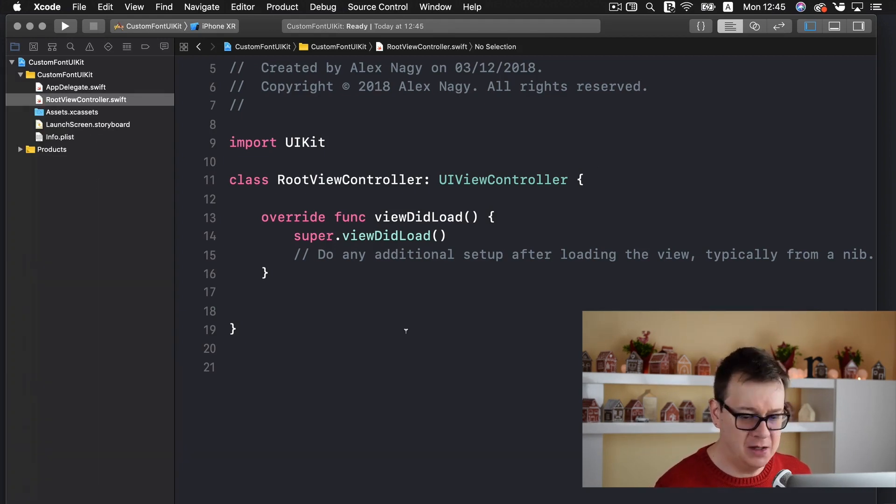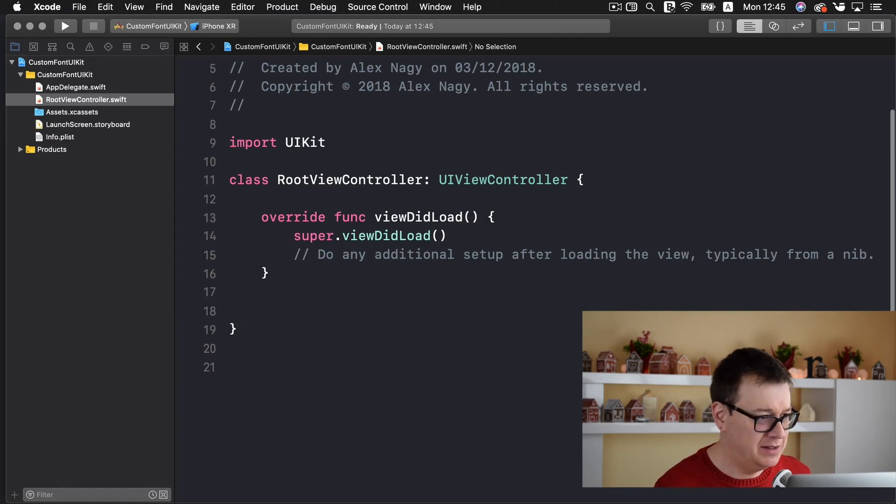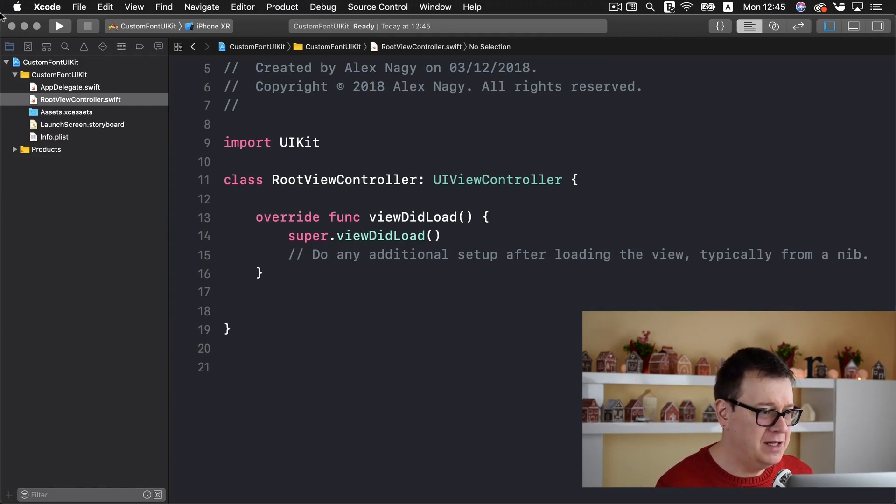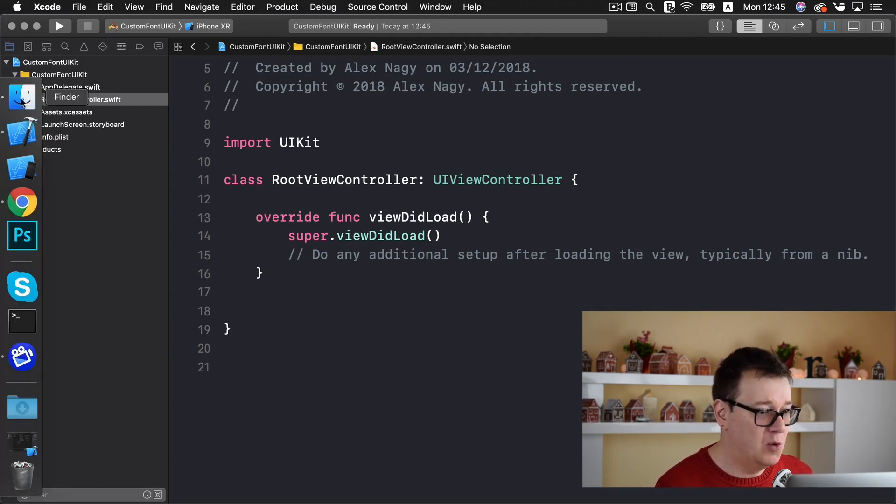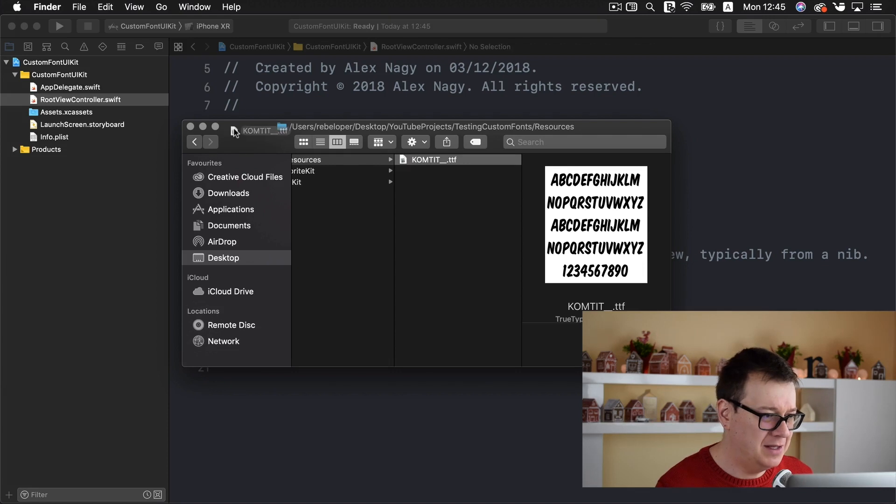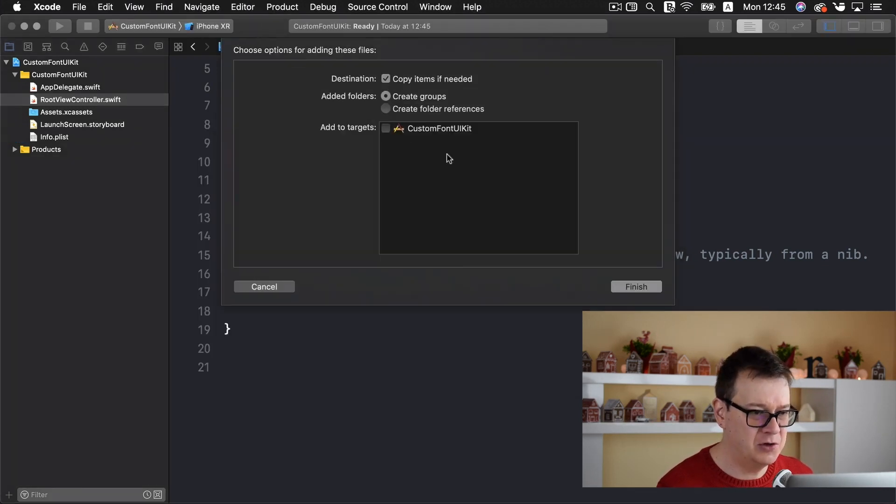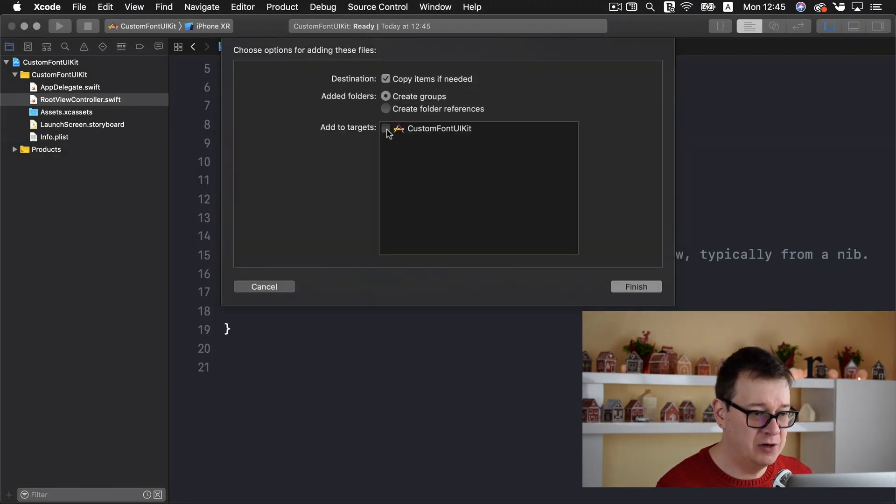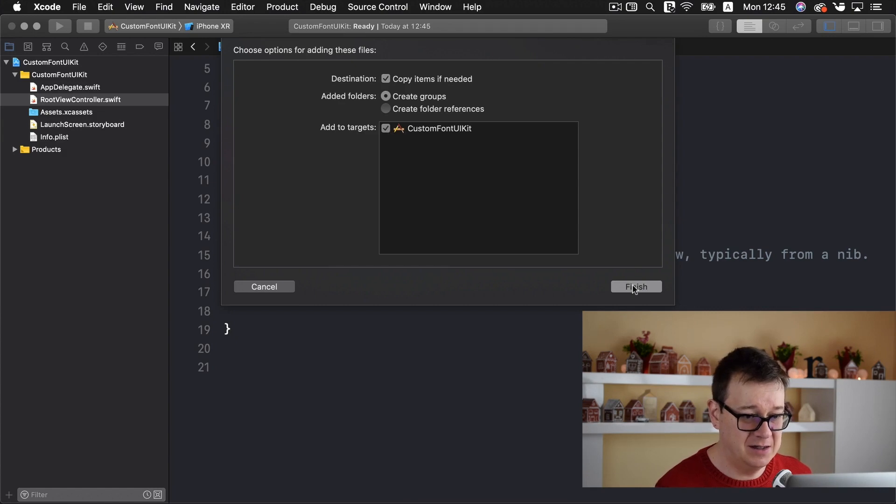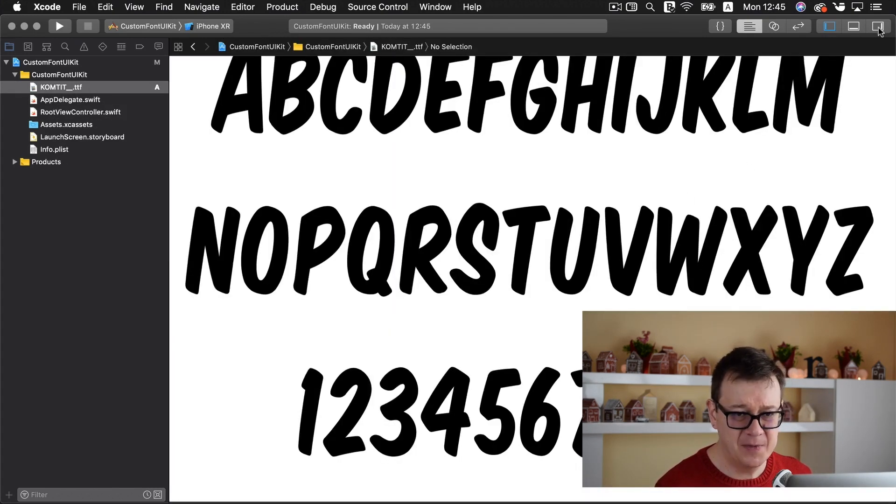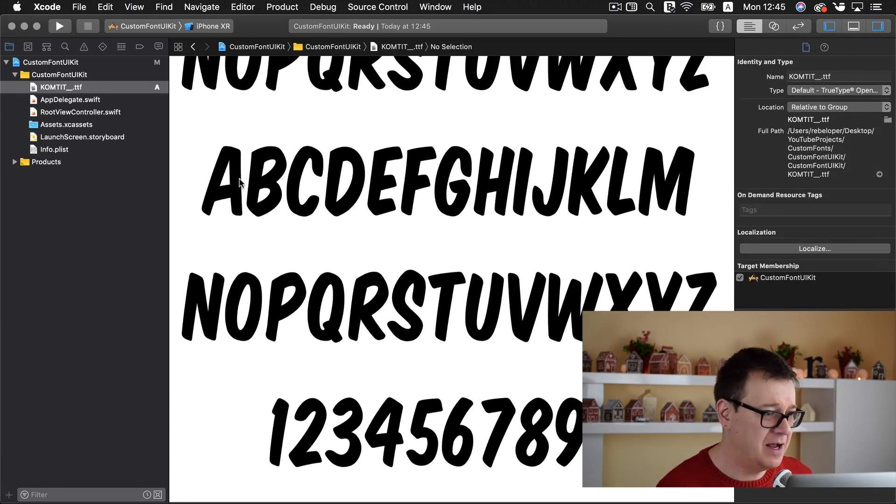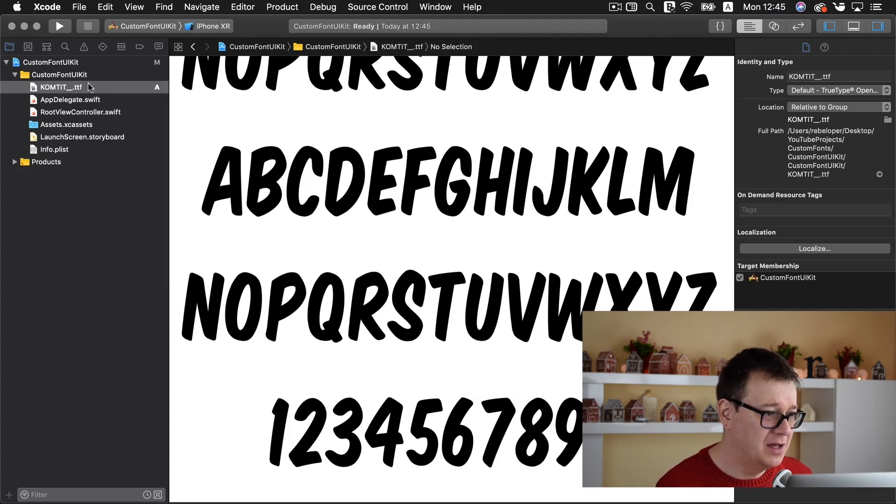Next up let me just resize this window. We need to add our font. Simply drag and drop it into your Xcode project. Make sure add targets is selected and let's click on finish here and let's just double check if we have the target membership checked and that is correct.